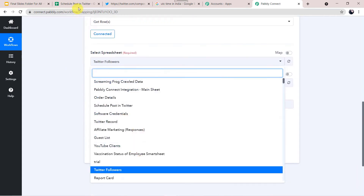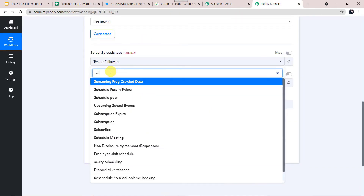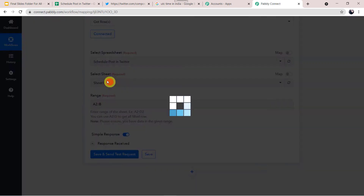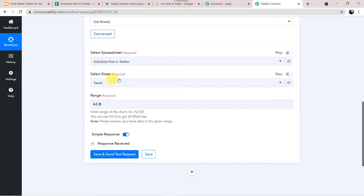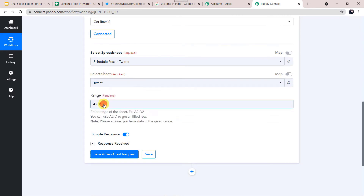Select our spreadsheet named 'Schedule Post in Twitter.' Now select the sheet — the name is 'Tweet.' We also have Sheet 2 and Sheet 3, but I'll select the Tweet sheet. Now we have to give the range. The instructions say: enter range, example A2:D2. You can use A2 to B to get all filled rows.